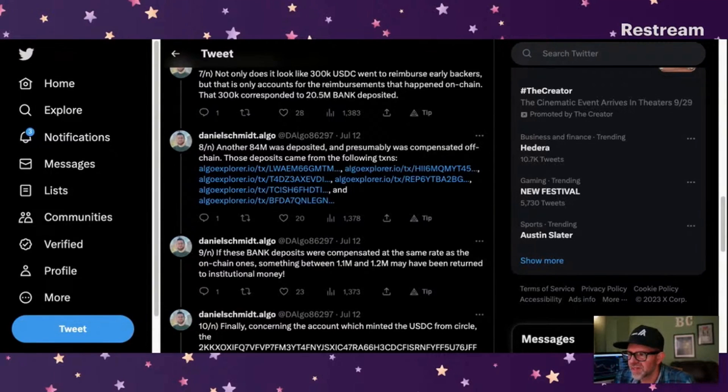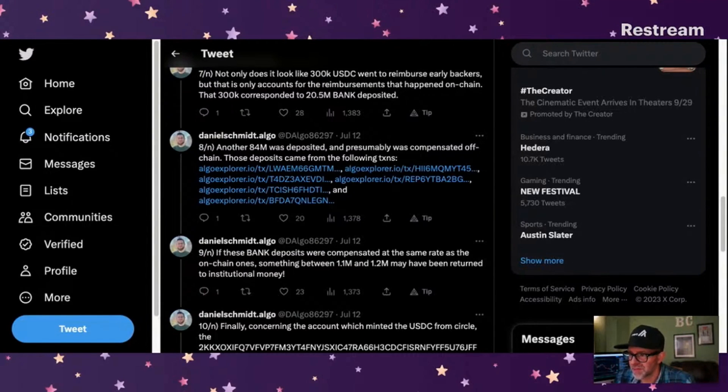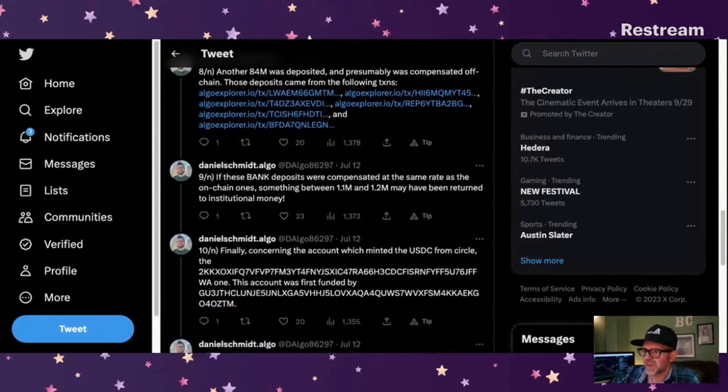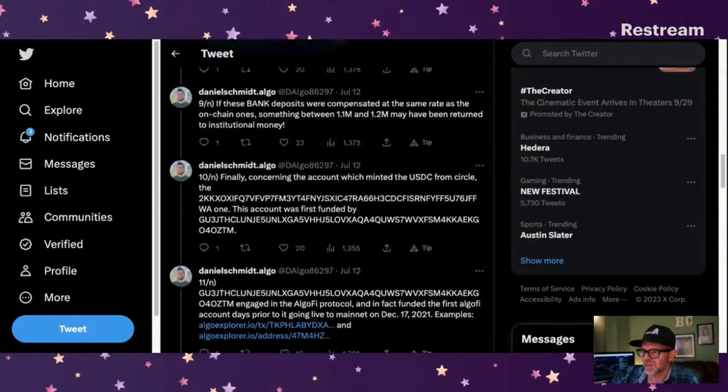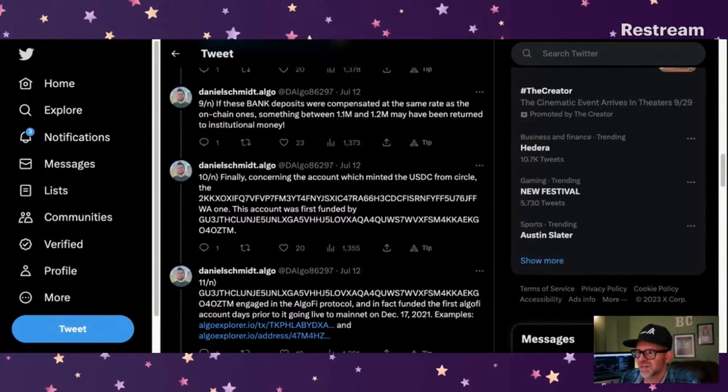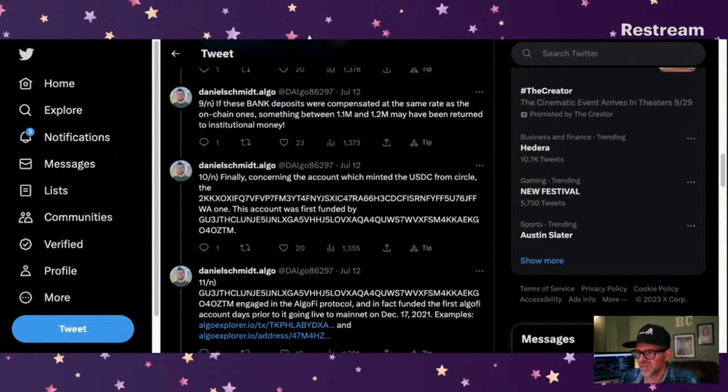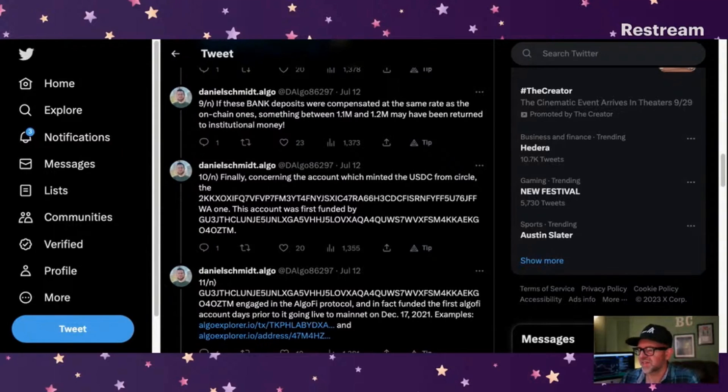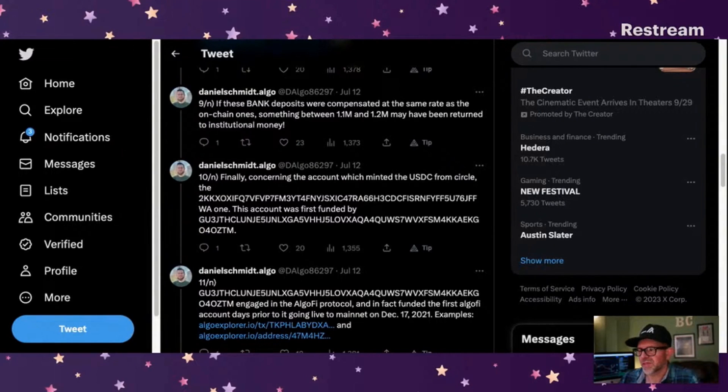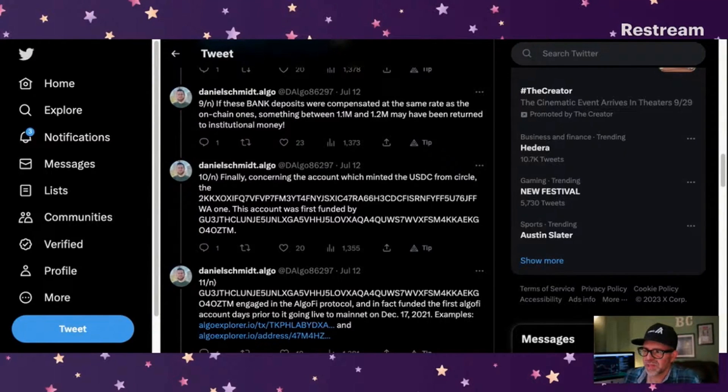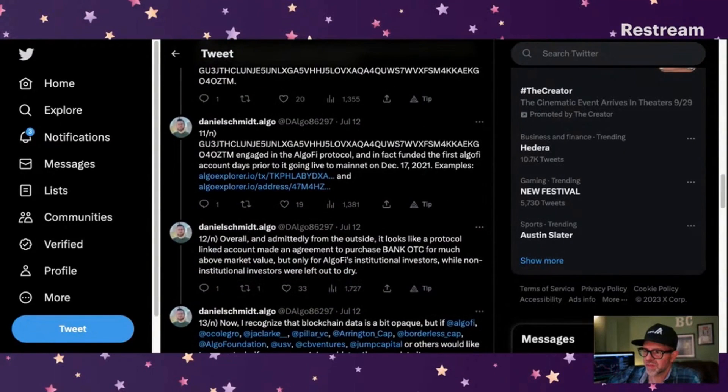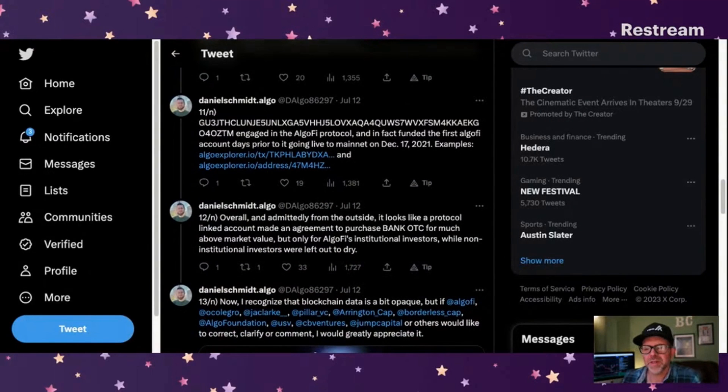Another $84 million was deposited and presumably was compensated off-chain. Something between $1.1 and $1.2 million may have returned to institutional money. So yeah, this is what happens when a business winds down. Usually there's sort of a chain of investors who gets paid first. And the rule is retail is always going to get less. So if you're an institutional investor, you might have first position, second position, third position. So they're making sure their investors get made whole. And it sucks, but it is the way of the world.